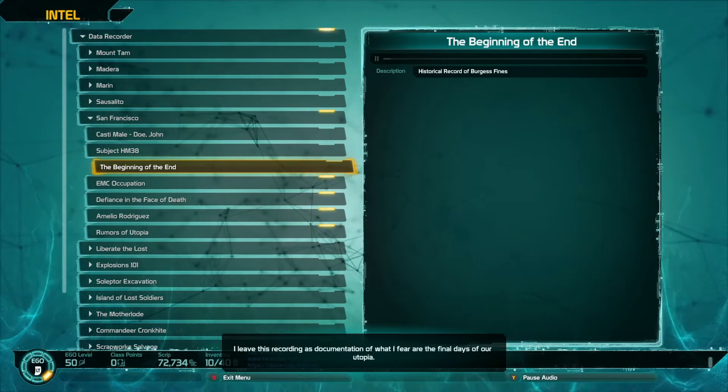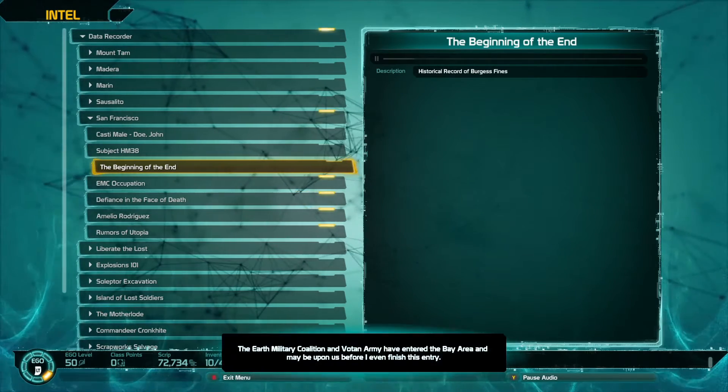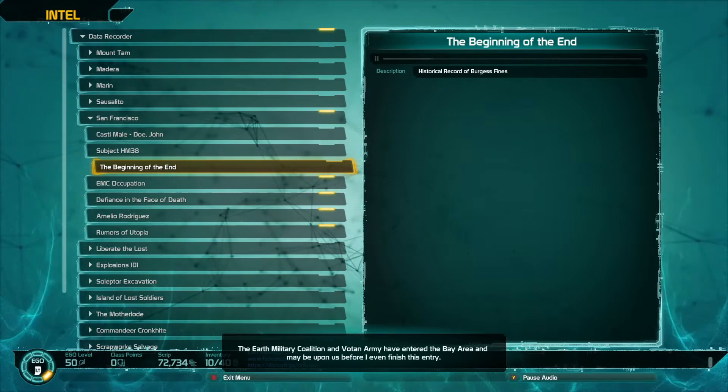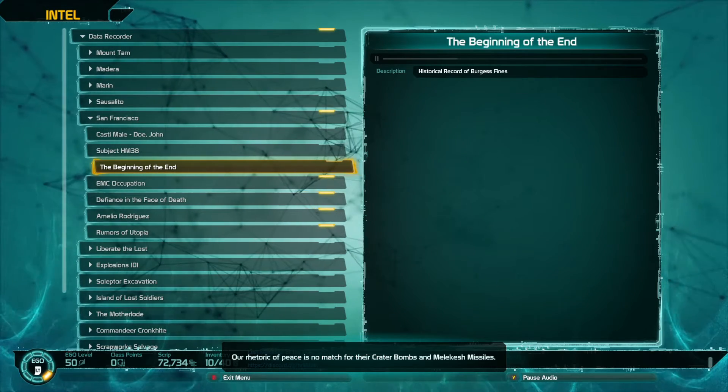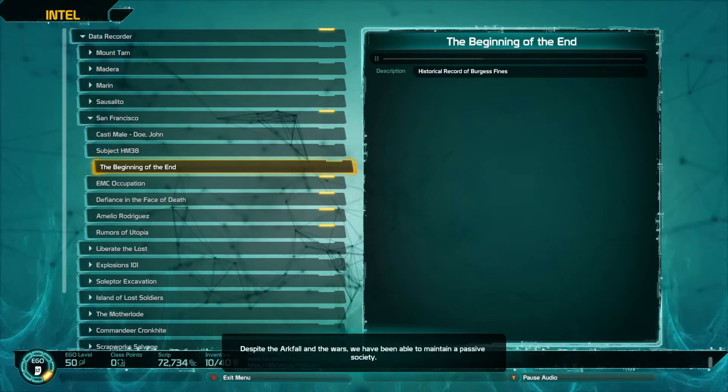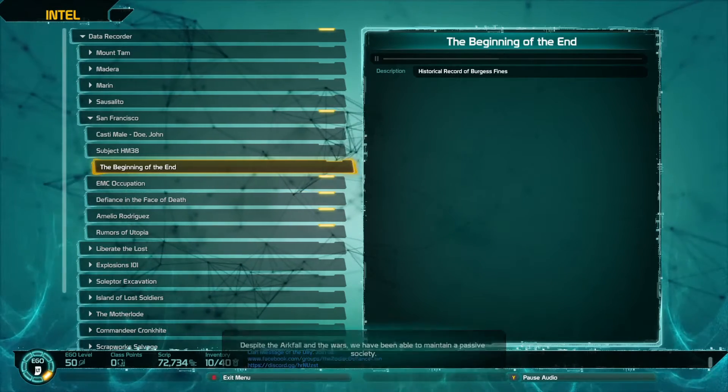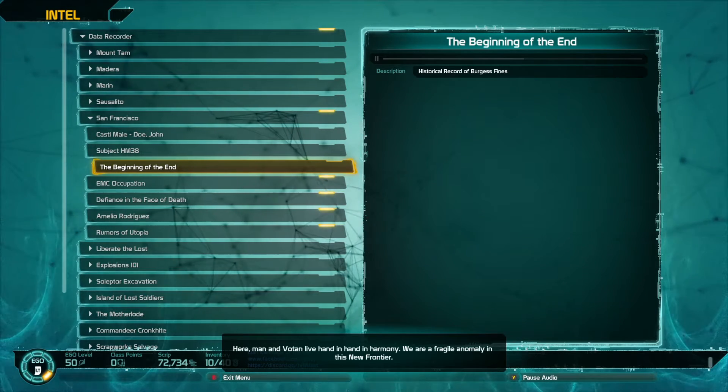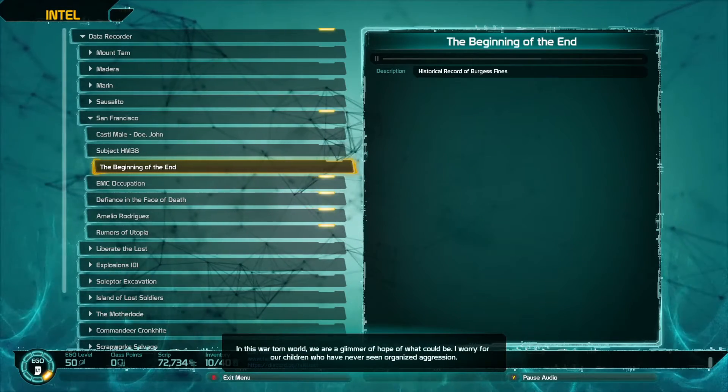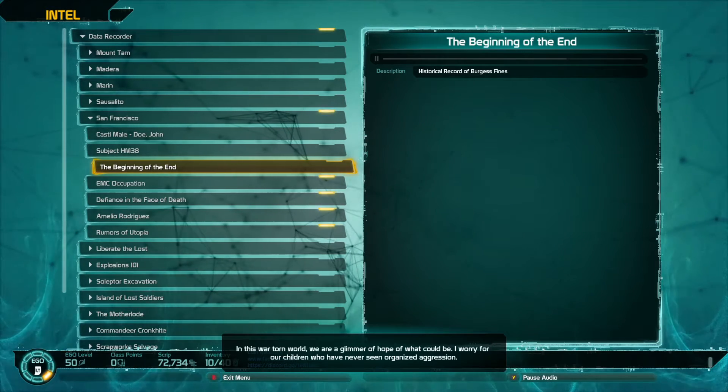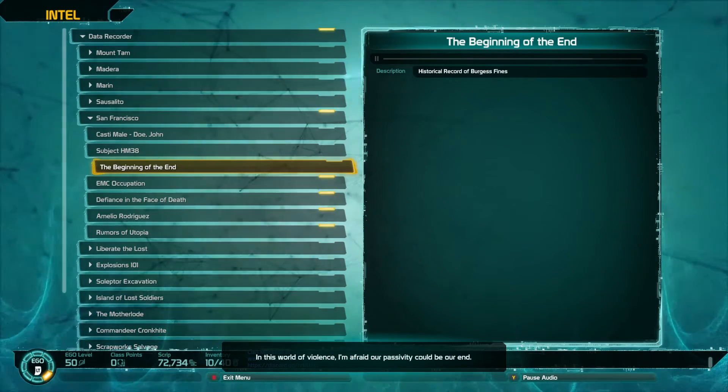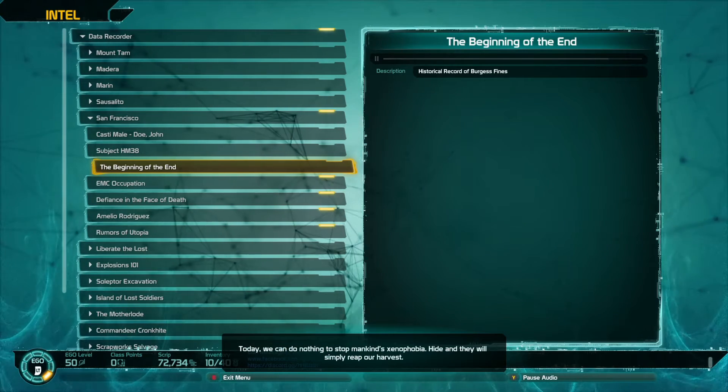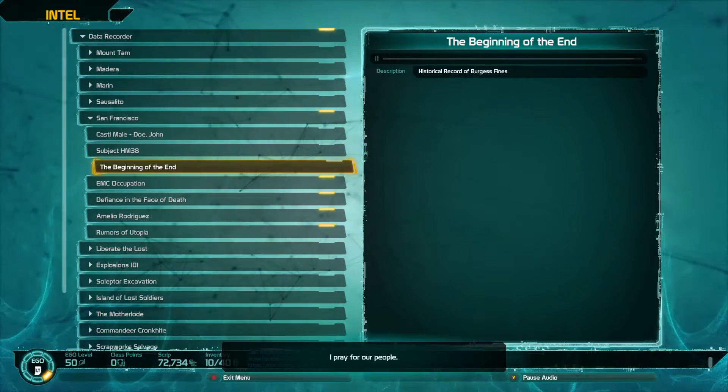I leave this recording, this documentation of what I fear are the final days of our utopia. The Earth Military Coalition and Votan Army have entered the bay area and may be upon us before I even finish this entry. Our rhetoric of peace is no match for their crater bombs and melakesh missiles. Despite the ark fall and the wars, we have been able to maintain a passive society. Here man and Votan live hand in hand in harmony. We are a fragile anomaly in this new frontier. I worry for our children who have never seen organized aggression. I pray for our people.